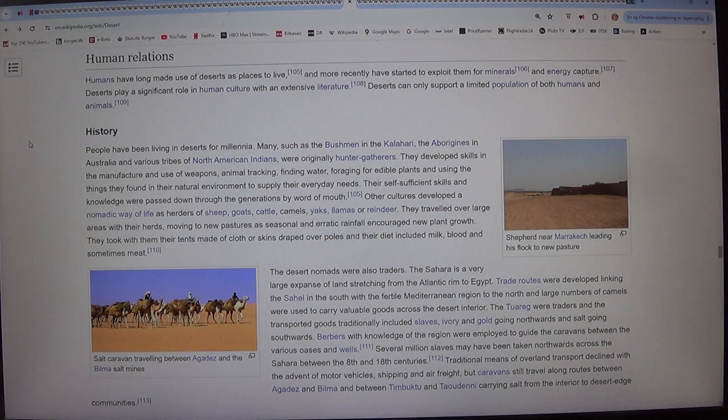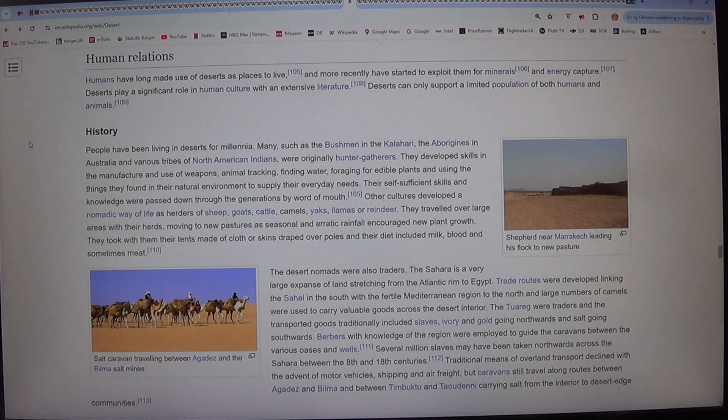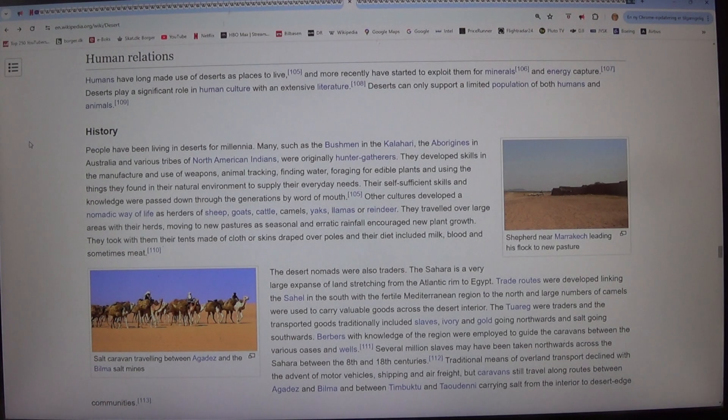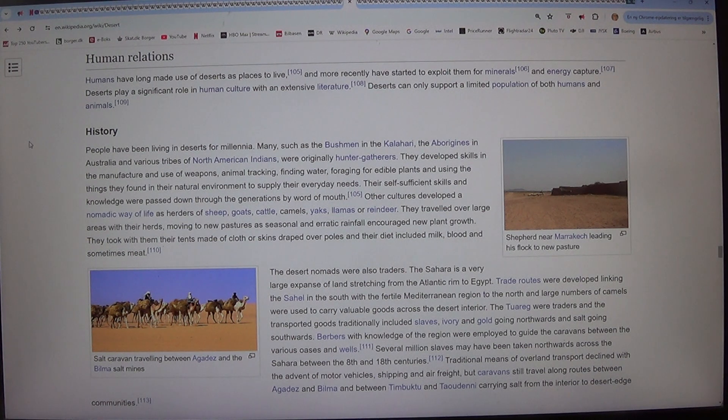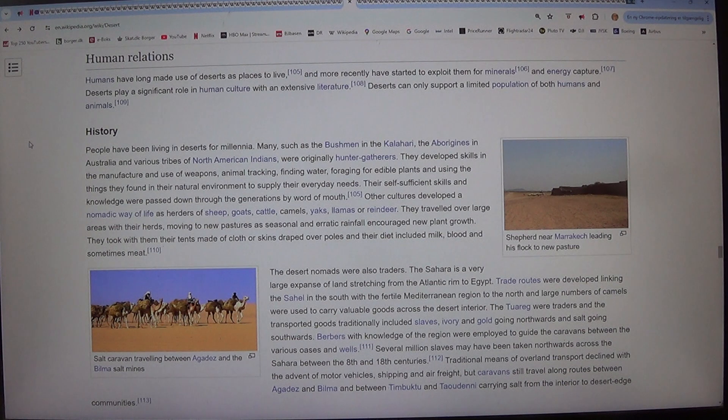Their self-sufficient skills and knowledge were passed down through the generations by word of mouth. Other cultures developed a nomadic way of life as herders of sheep, goats, cattle, camels, yaks, llamas or reindeer.